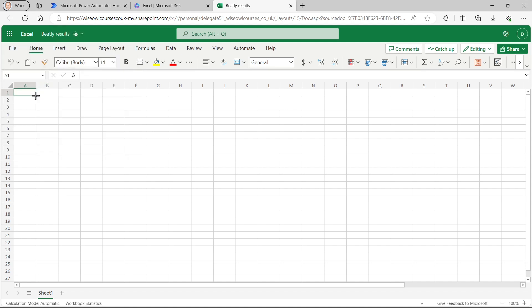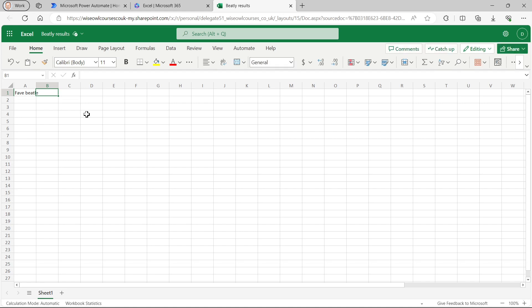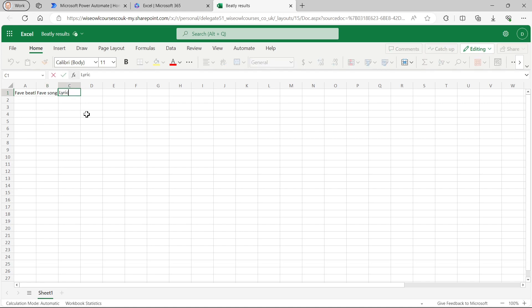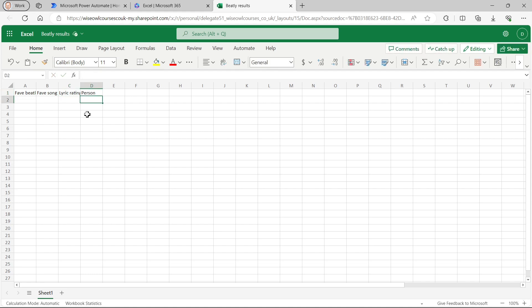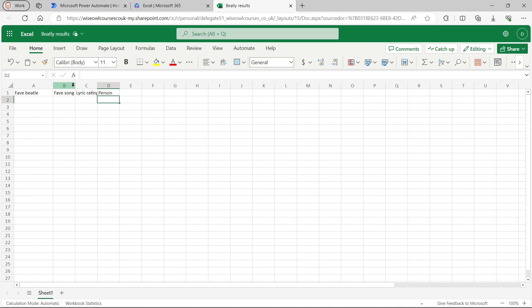And we'll fill in the column headers. So we'll start by getting the fave Beatle. And then we'll get the fave song. And then we'll get the lyric rating. And finally, I'm going to capture the person who submitted this, which I'll call person. So those are going to be my four columns.